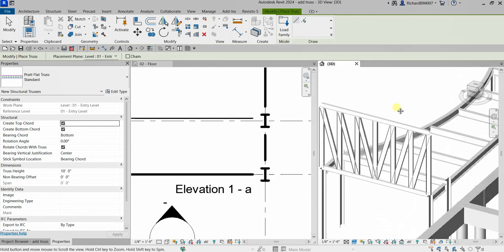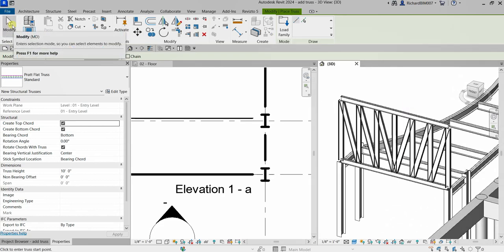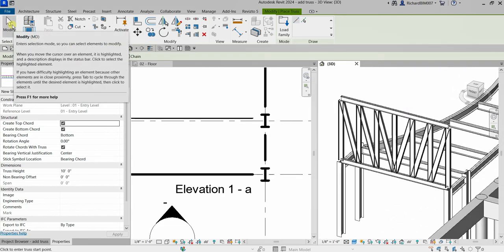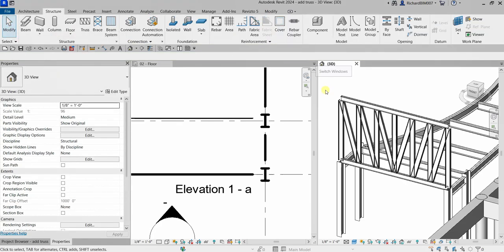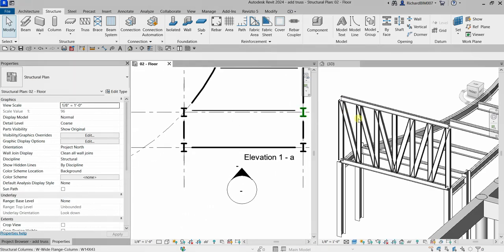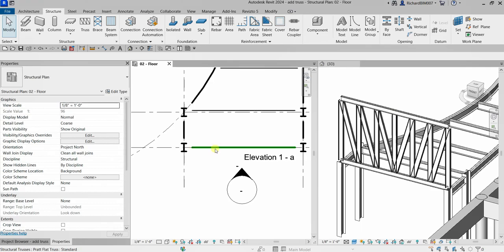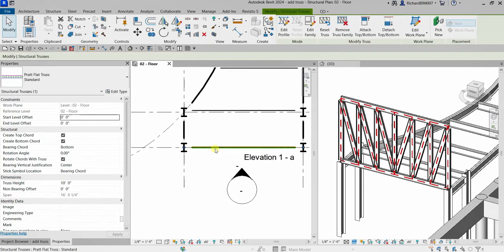I'm going to select Modify to terminate the tool. Here's our truss. I'm going to edit this — I can select it in the 3D view or on the plan view. On the plan view I'll click it, and then from the Instance Properties I'm going to change the constraints.